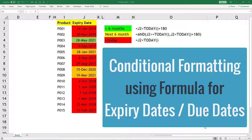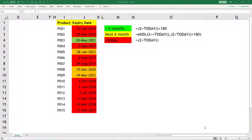Hey guys, today we are going to learn about conditional formatting using a formula. One of the users on TikTok asked me how to create a tracker for expiry dates for products and highlight the expiry dates based on certain conditions.